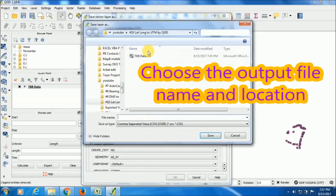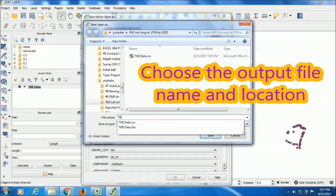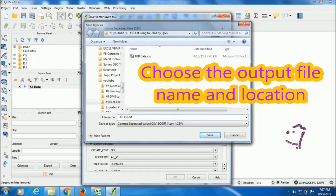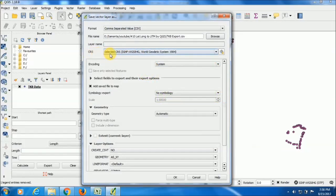I am giving the output file name as TKB export just for saving. Now the CRS. They are asking for the coordinate reference system in which coordinate you want to export the data.